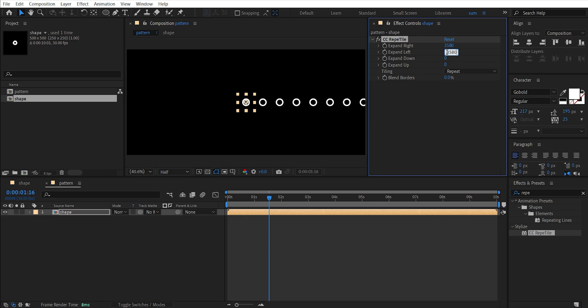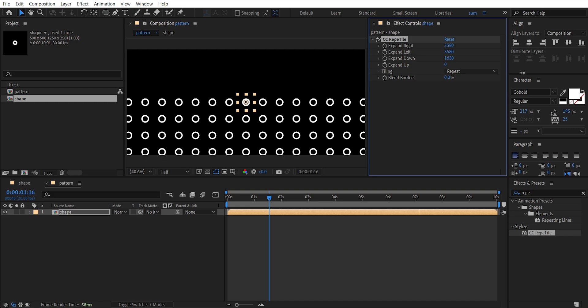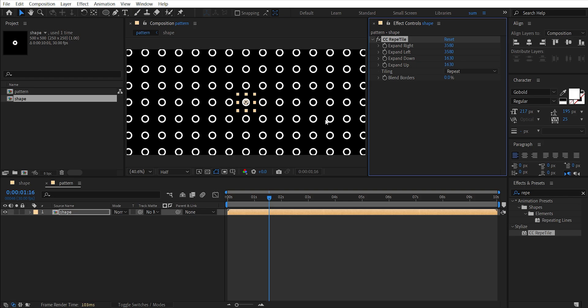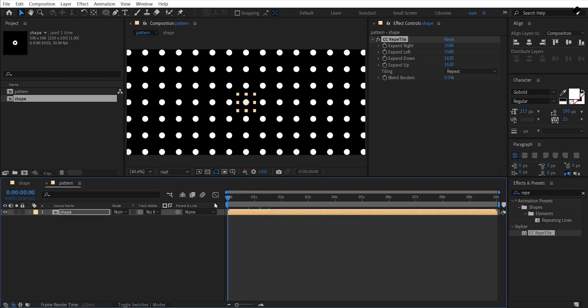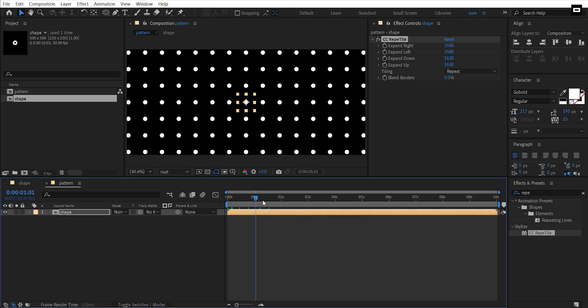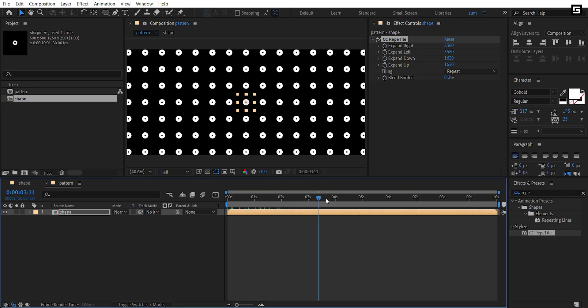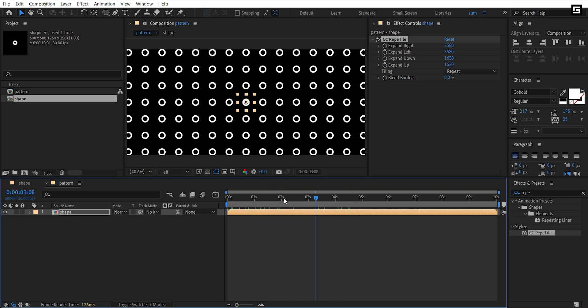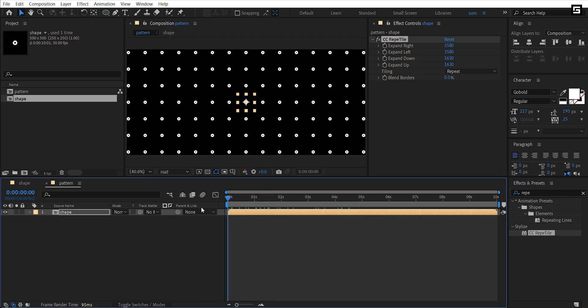Paste it in expand left. Increase expand down amount and copy this and paste in expand up. Here we have this type of animation, we will make it random.